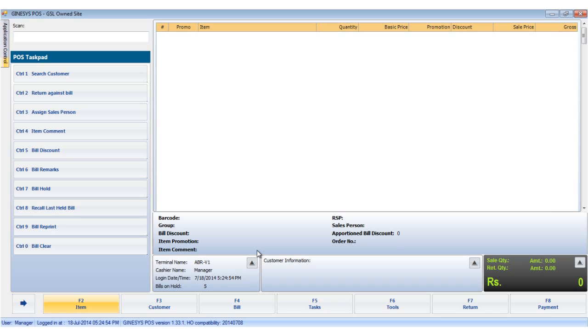It may happen that a particular item's details are not present in the local database. In such cases we have to download the item details from the web database.